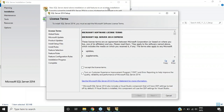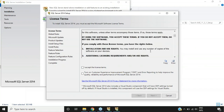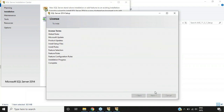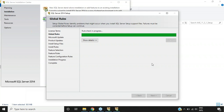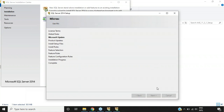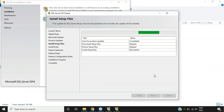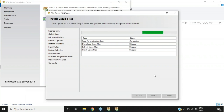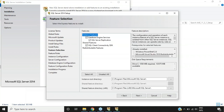After clicking the standalone installation option, a dialog box declares the license terms. I'll click 'I accept the license terms' and then click Next. We'll be redirected to the Global Rules page where all rules are checked, then to the Microsoft Update option — no changes needed there, just click Next. You'll then see the install setup files page where files are getting installed; some complete and some are skipped.